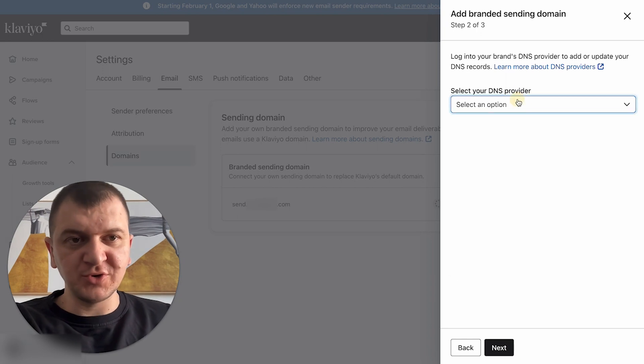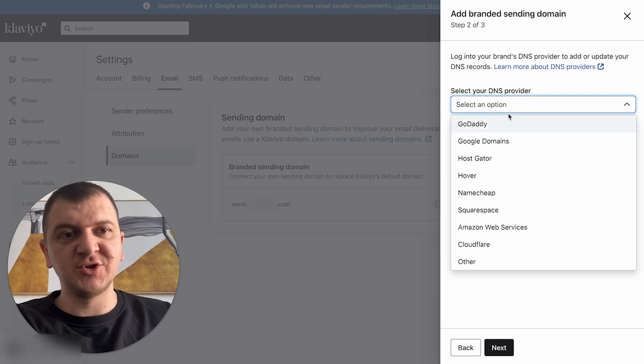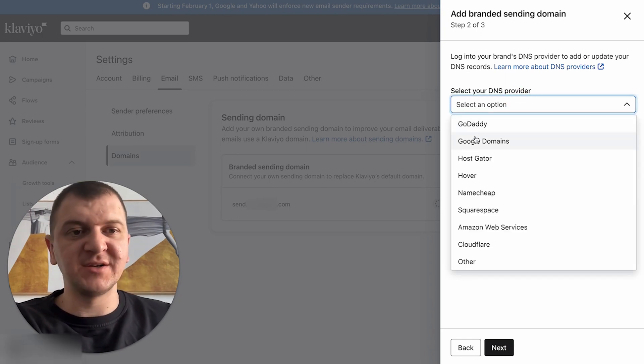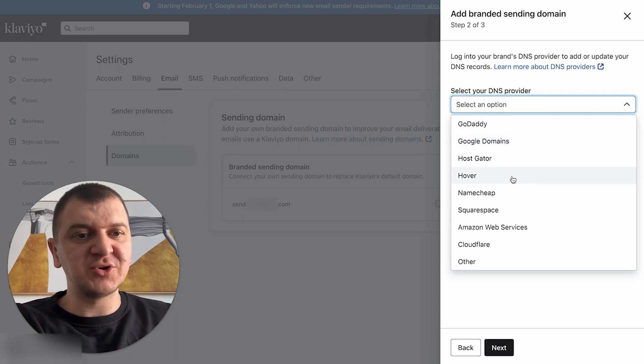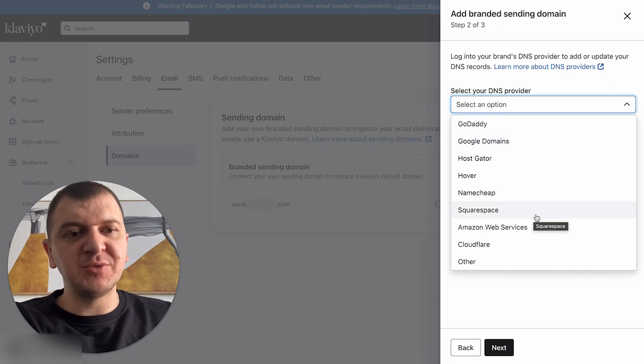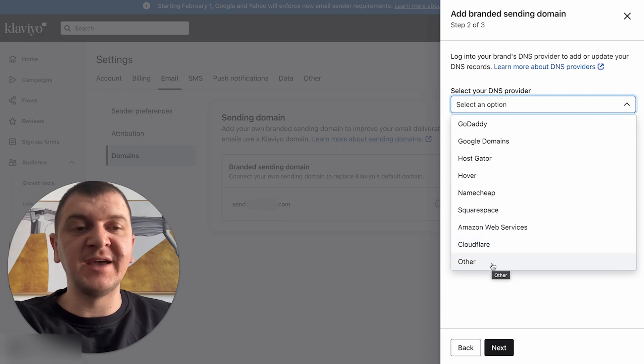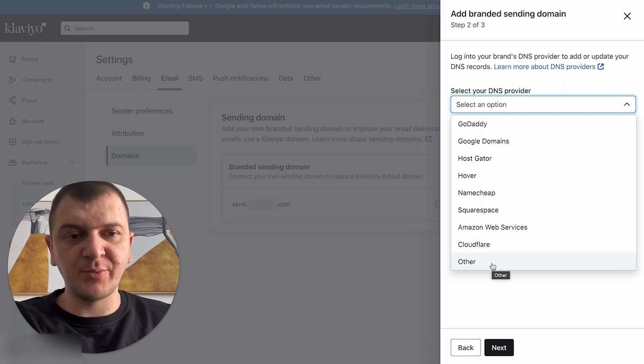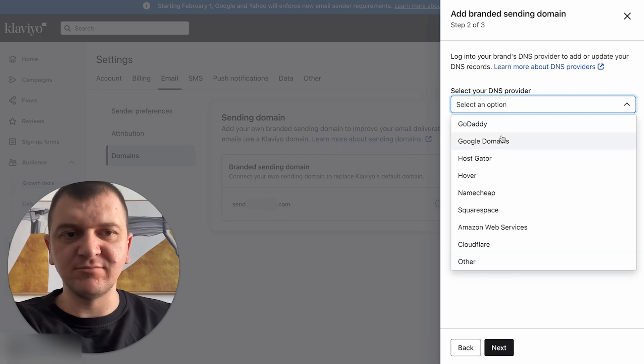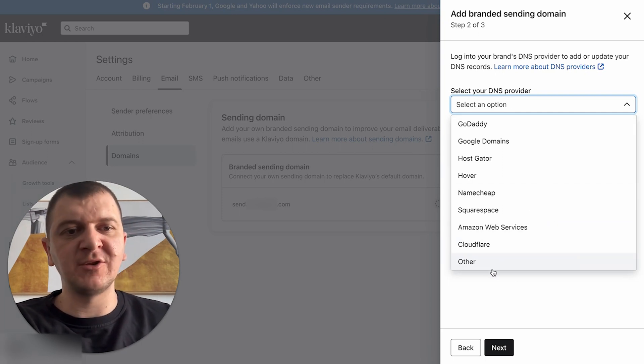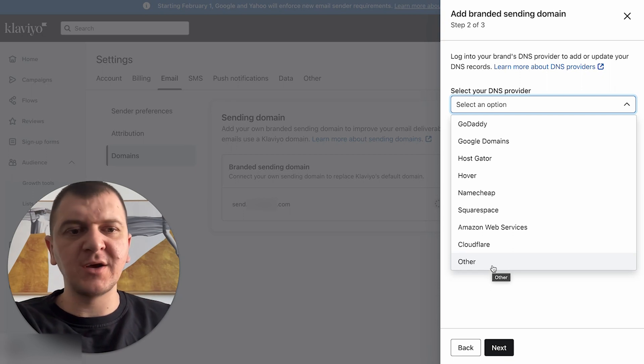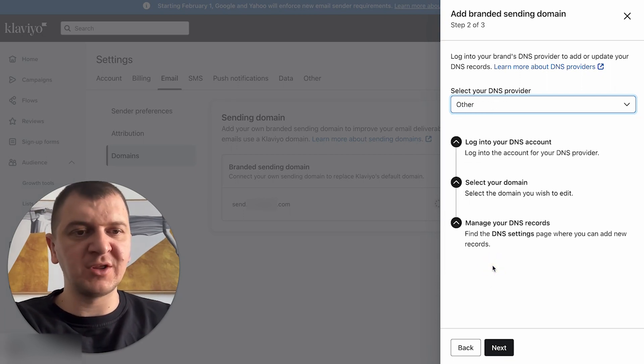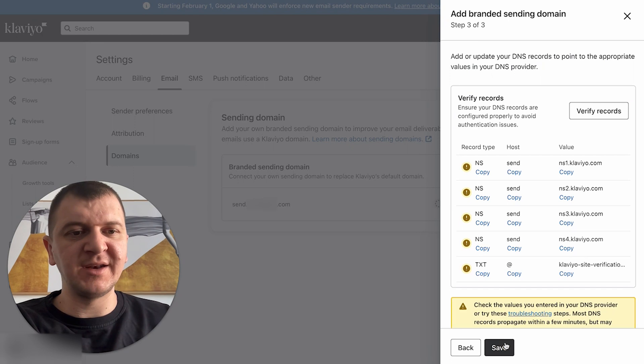Here you're going to choose your DNS provider. So your domain provider - we have GoDaddy, Google Domains, HostGator, Hover, Namecheap, Squarespace, Amazon Web Services, Cloudflare, and other. If you bought your domain from Shopify, you need to select other. If you're using any of these here, you need to select those. For this client specifically, we are using Shopify, so we're going to go to other and click next.